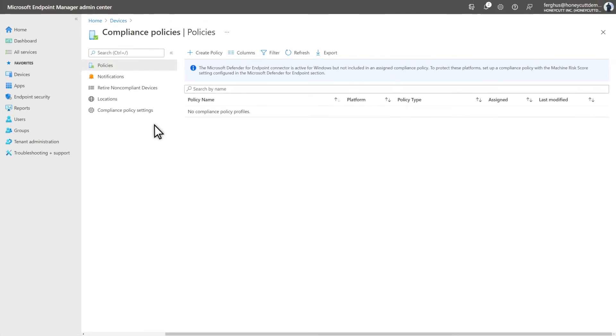The second step is setting up a compliance policy that marks devices as non-compliant if their risk level is too high. That's all it does. It just marks them as non-compliant. You'll create a conditional access policy in the next step that prevents non-compliant devices from accessing your org's valuable resources.